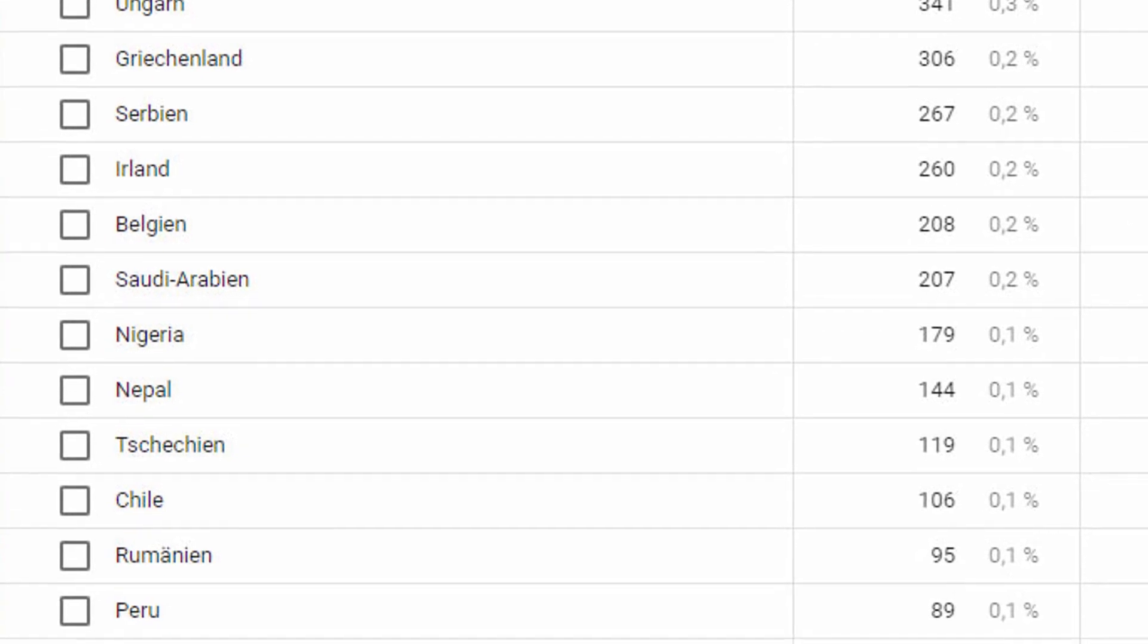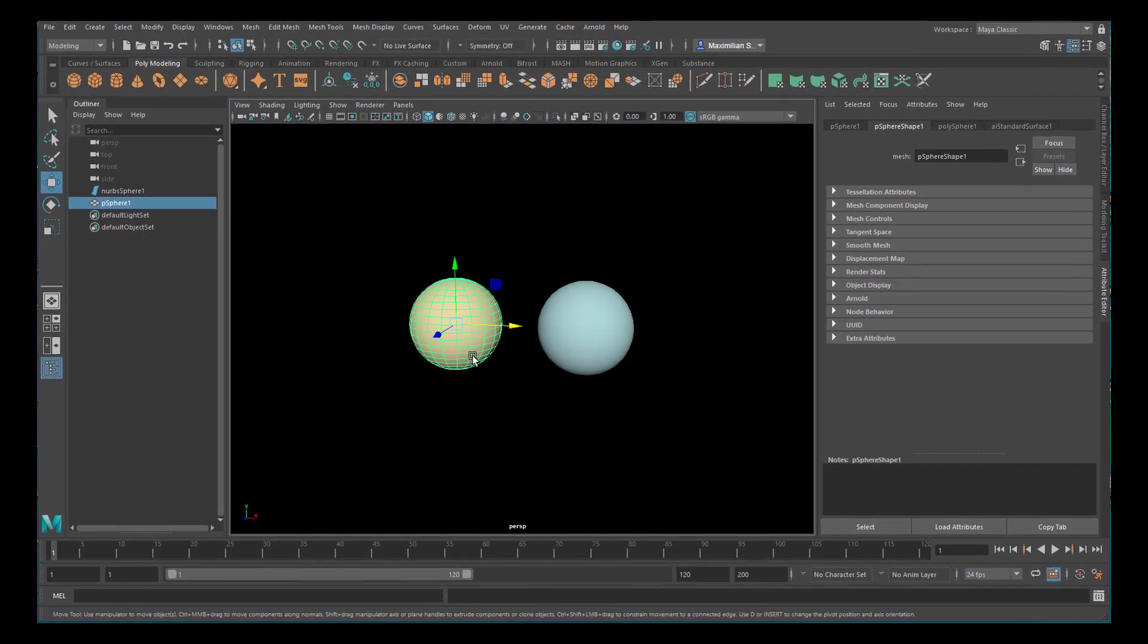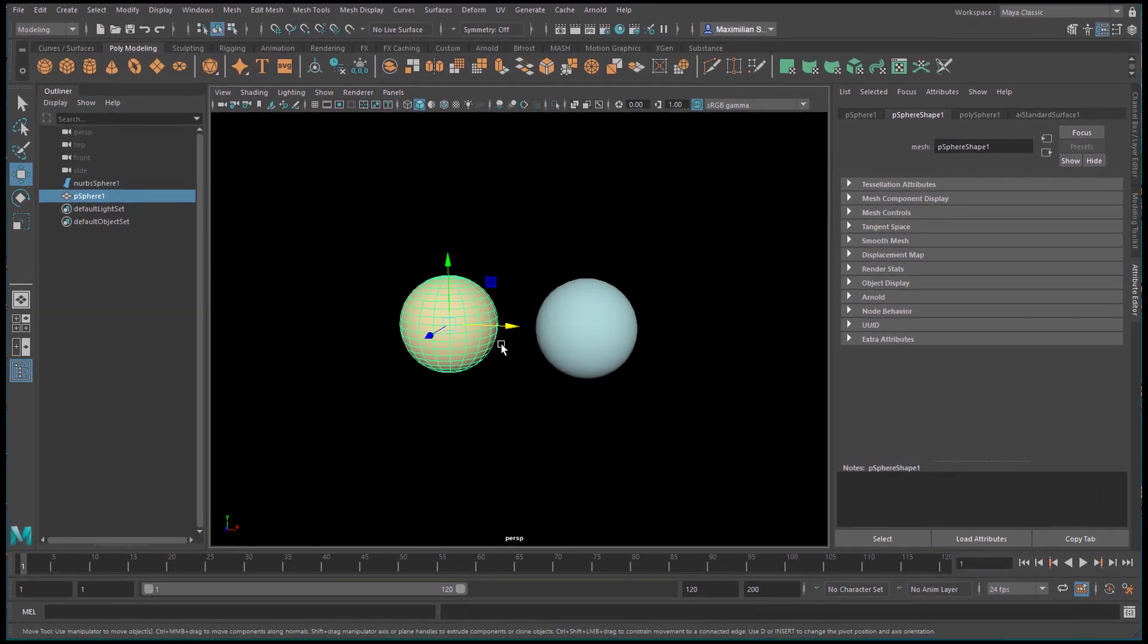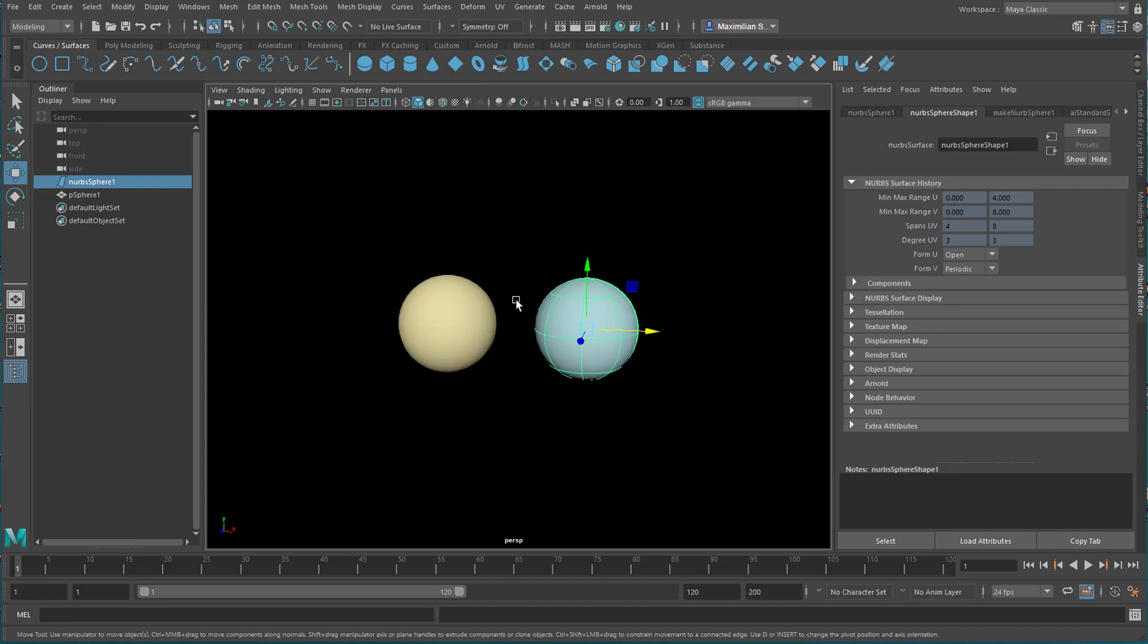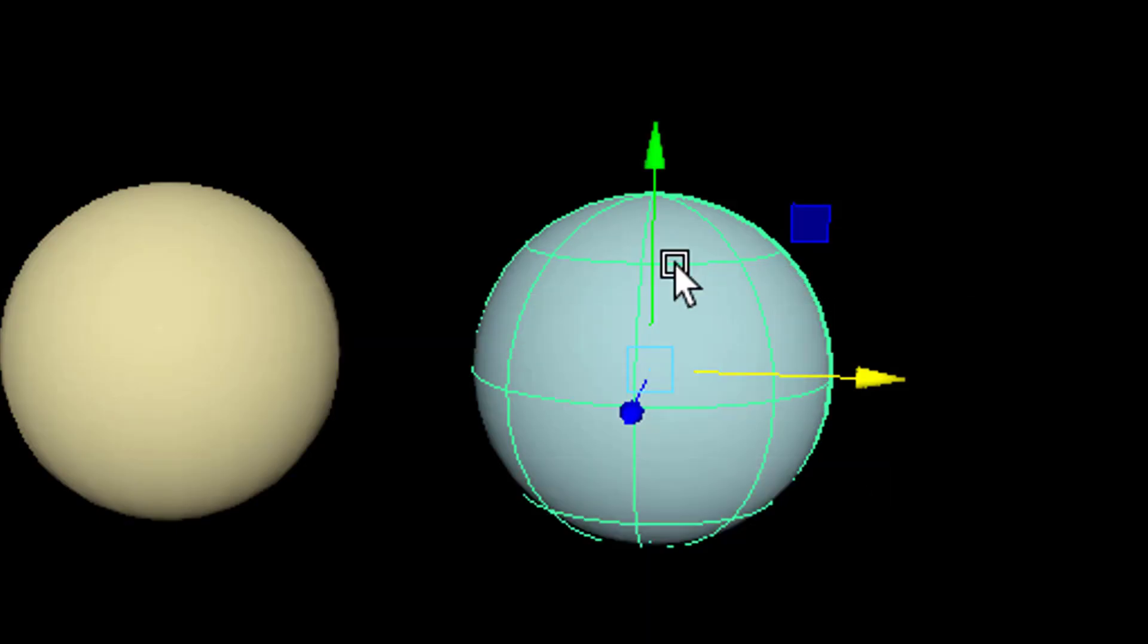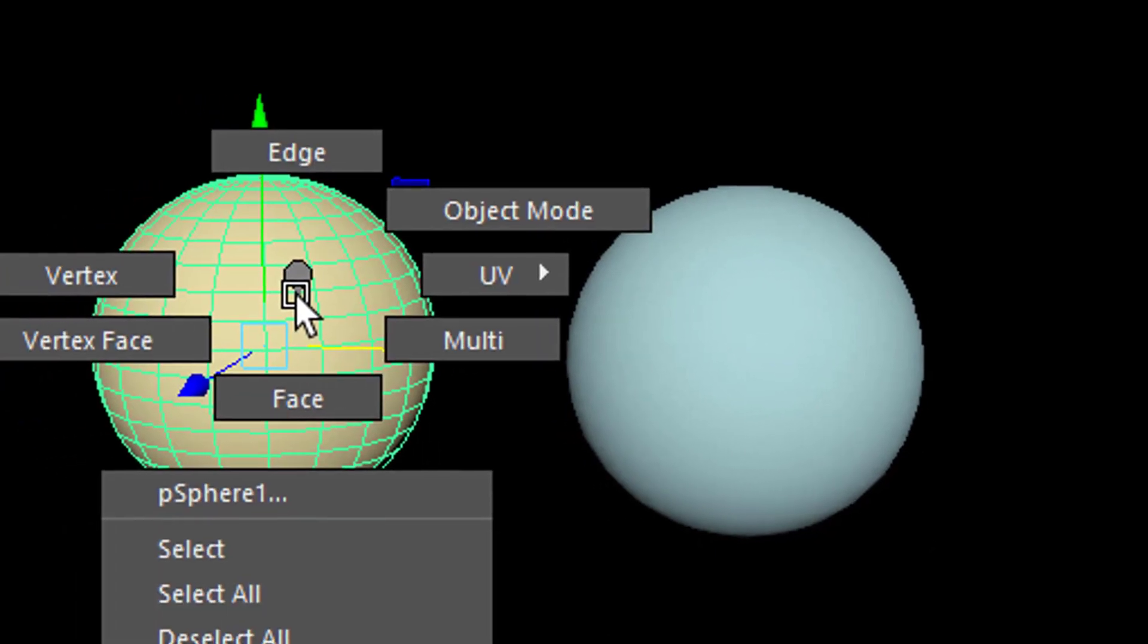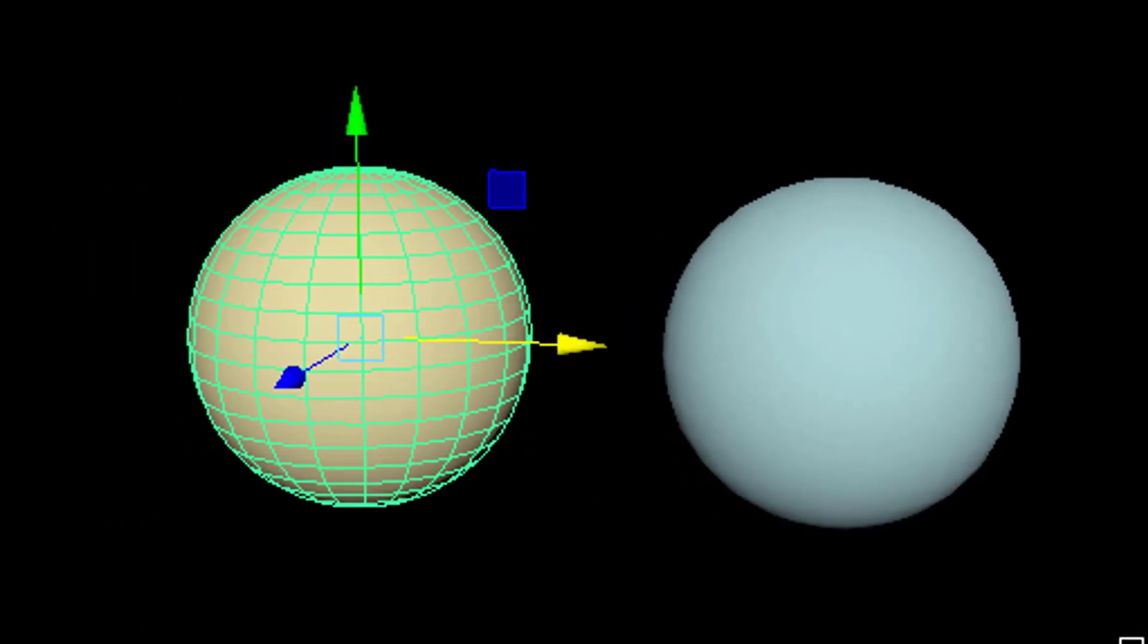We talk about the hull today. This is a polygon object from this section here and this is a NURBS object from that section here, the blue one. When we right-mouse click we see the hull, and when we right-mouse click here we don't see a hull. So a hull is a typical NURBS thing.